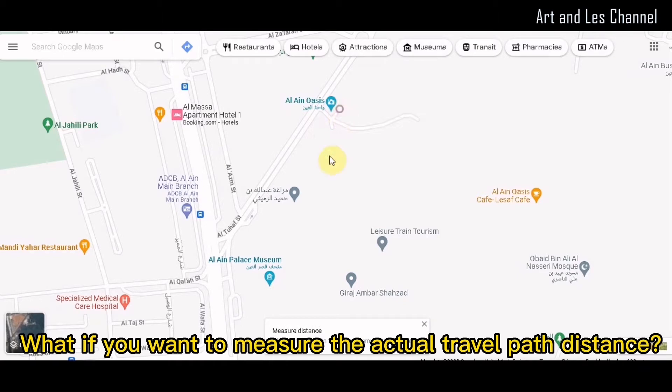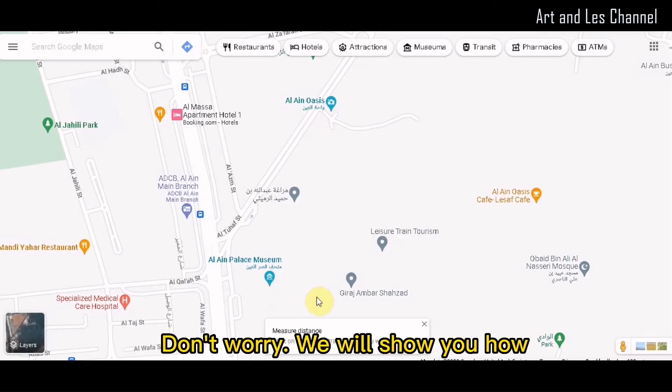What if you want to measure the actual travel path distance? Don't worry, we will show you how.